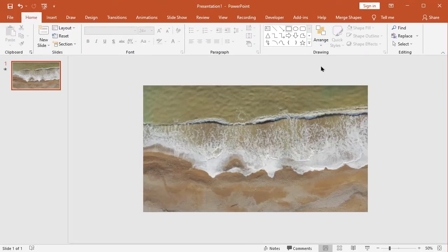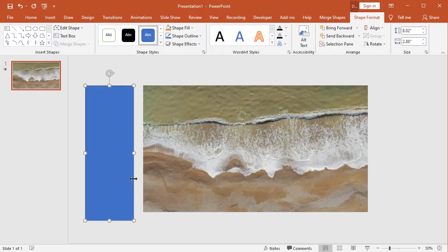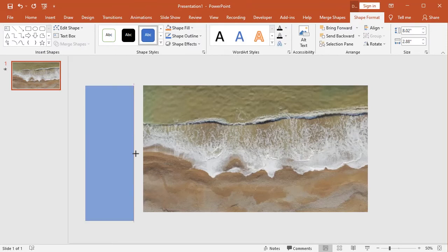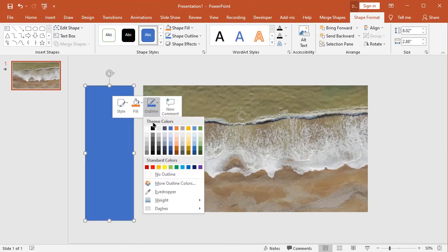Pick the rectangle shape, and I draw in here like this. Remove shape outlines.